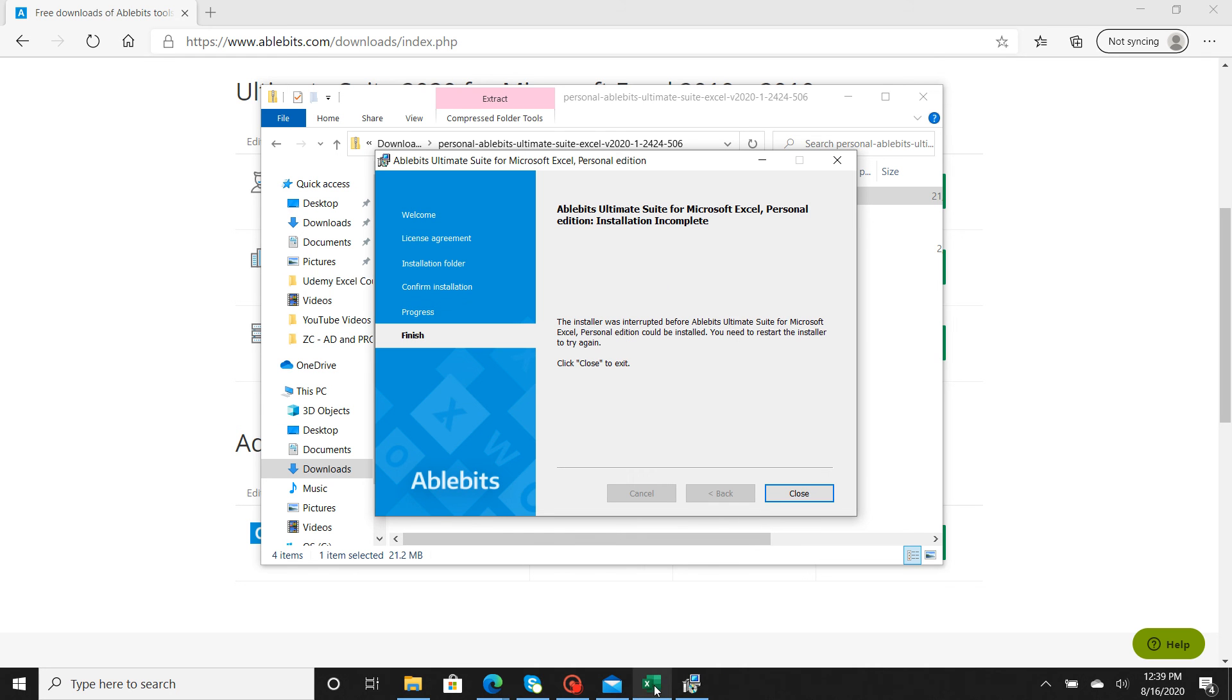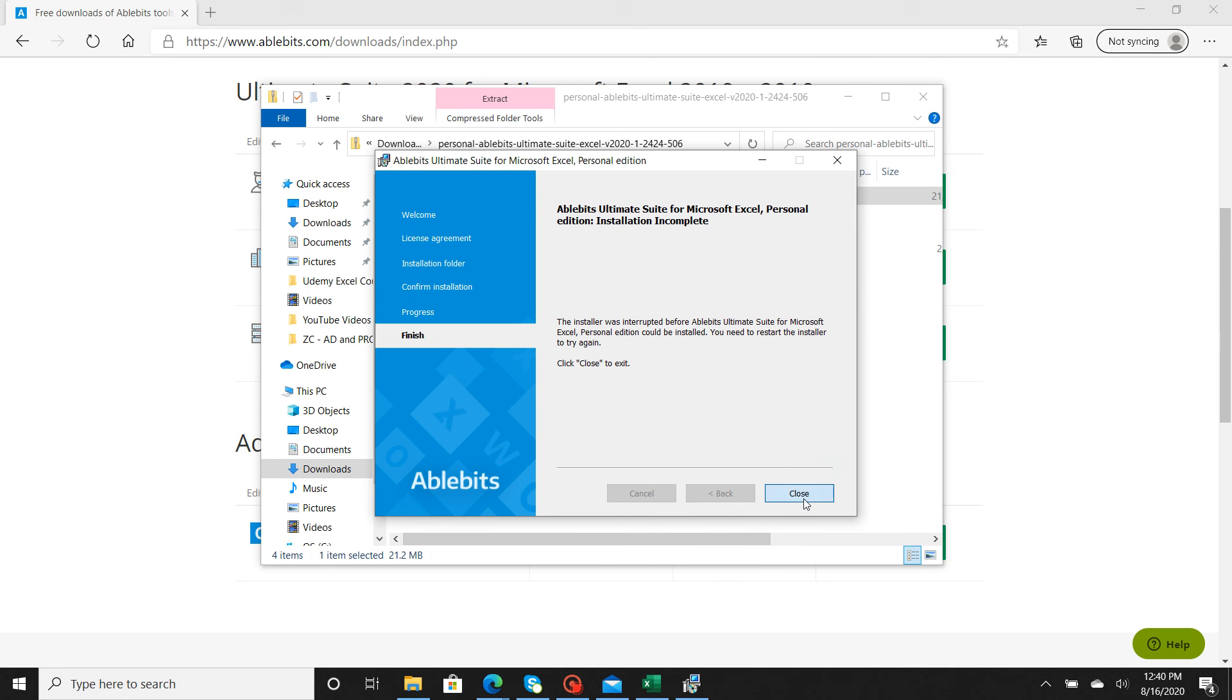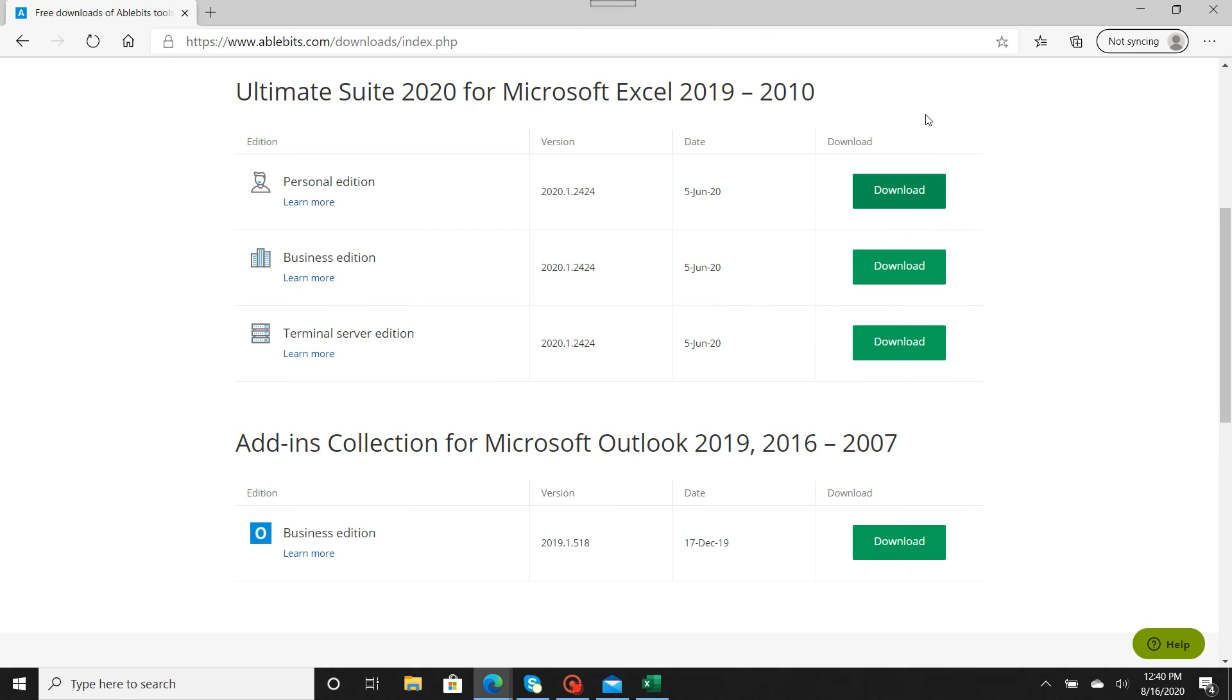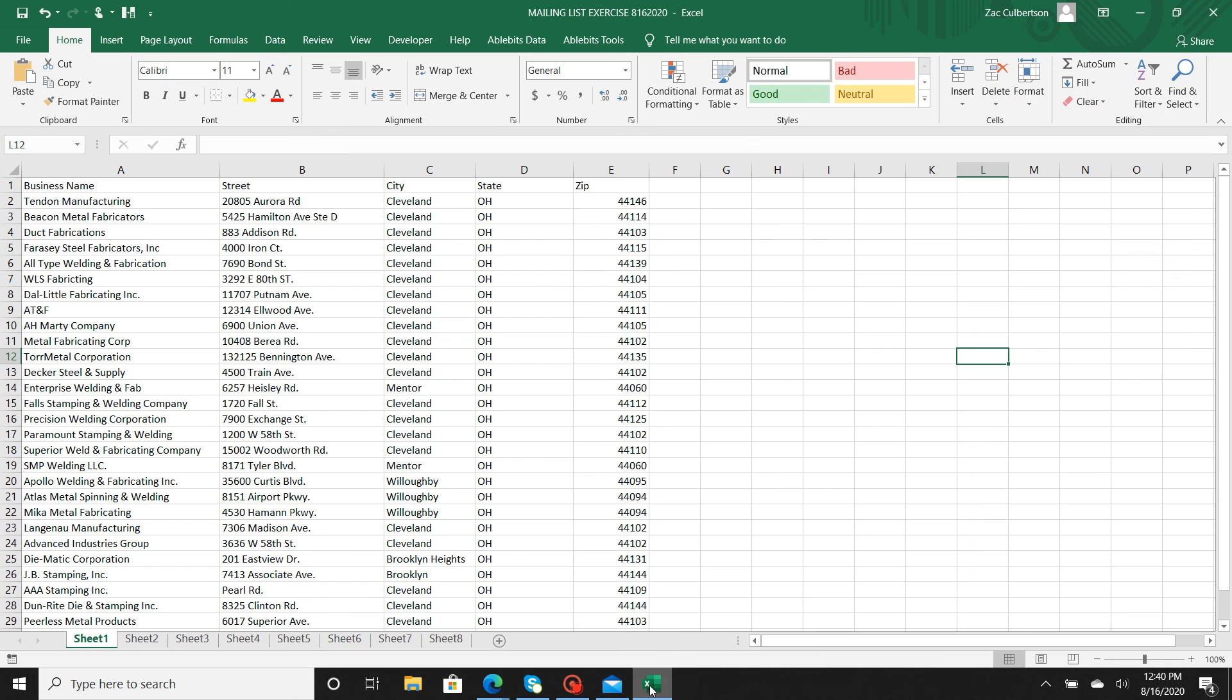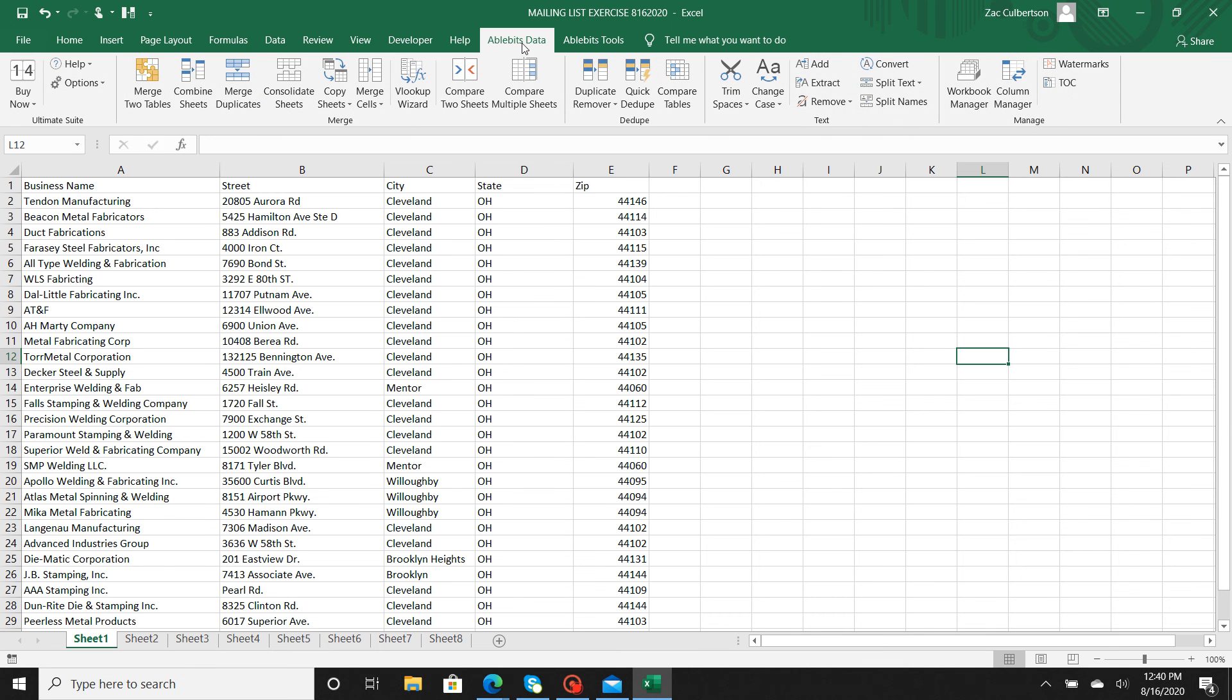It's going to tell you to exit out of it, so save what you're working on and go ahead and download it. Then after you're done downloading, you're going to get this AbleBits data and it's going to pop up.